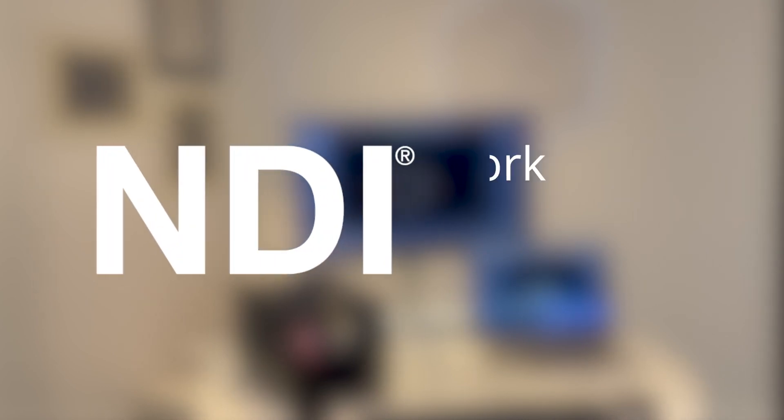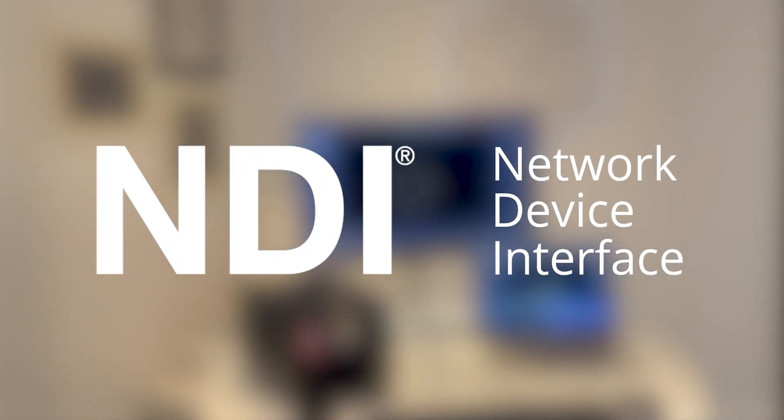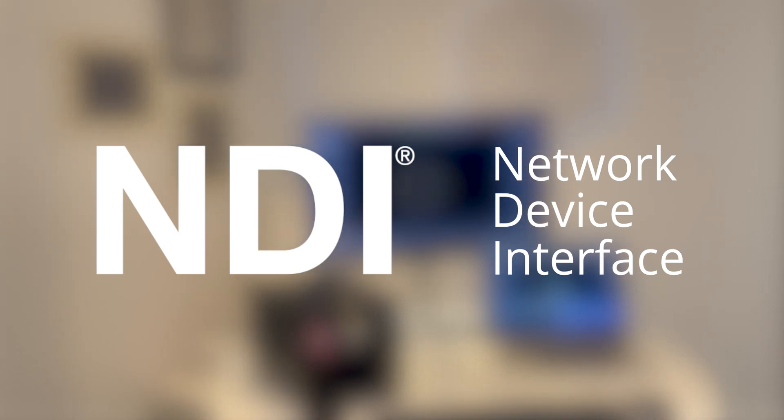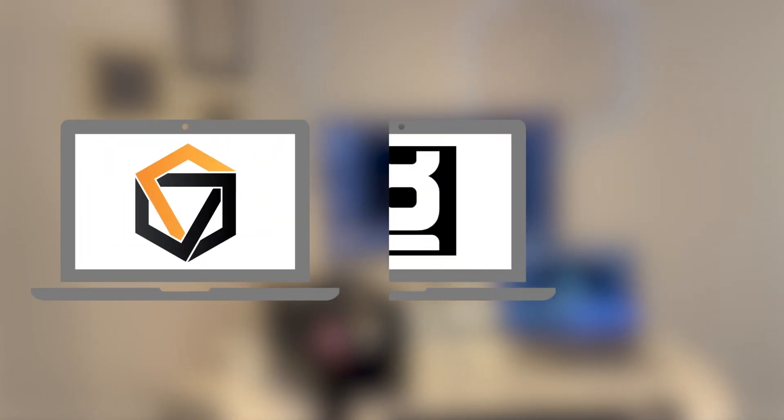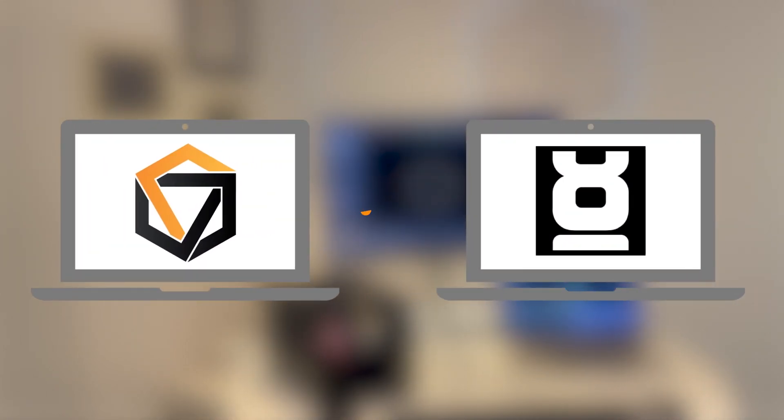NDI is a protocol that is also used to send and receive video streams between apps. But unlike Siphon or Spout, NDI works through the network. The communicating apps can therefore be on different computers as long as they are connected to the same network.